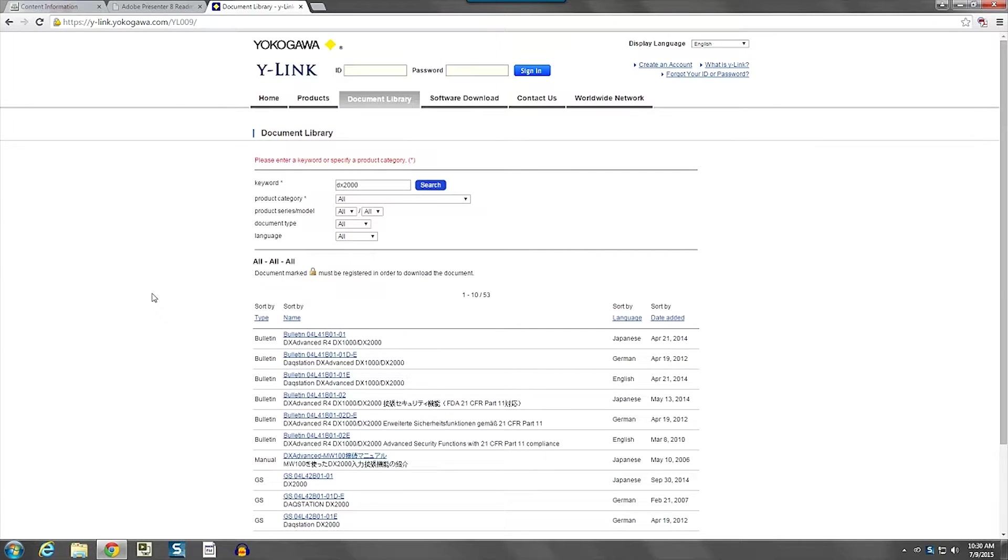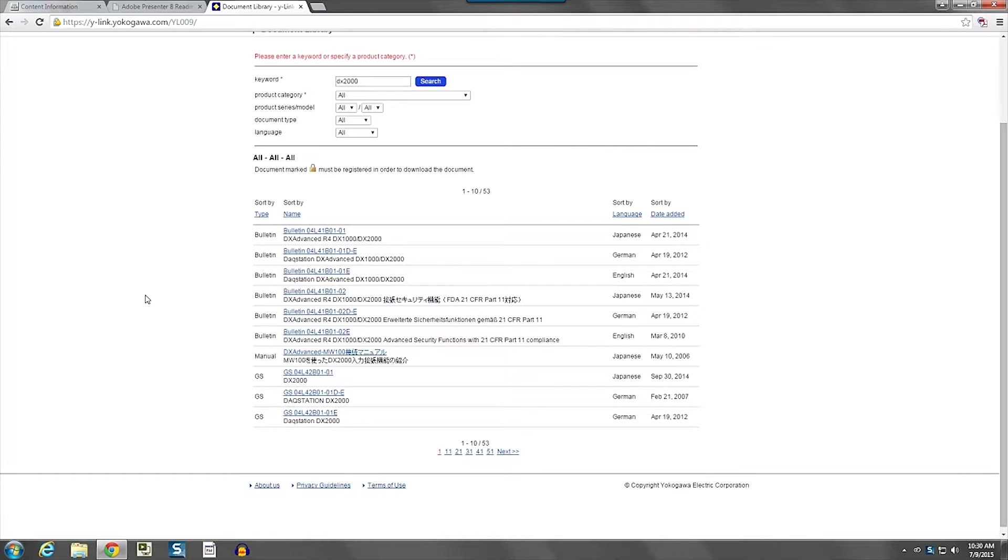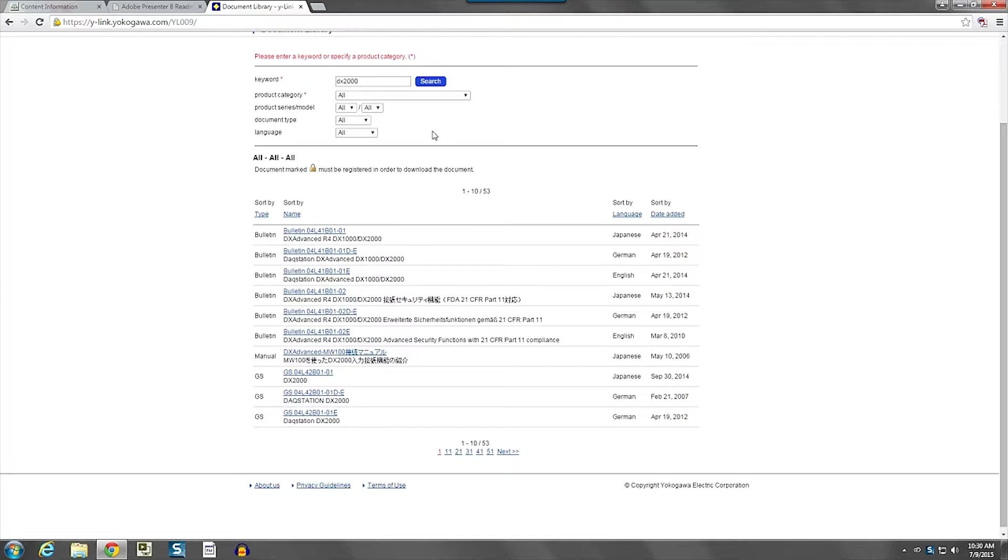And when we get the response, if you look down at the bottom, you'll see that it found 51 different documents, but many of them are in languages other than English. So if you want to reduce the number of documents you have to search through, the easiest thing to do is just come here,